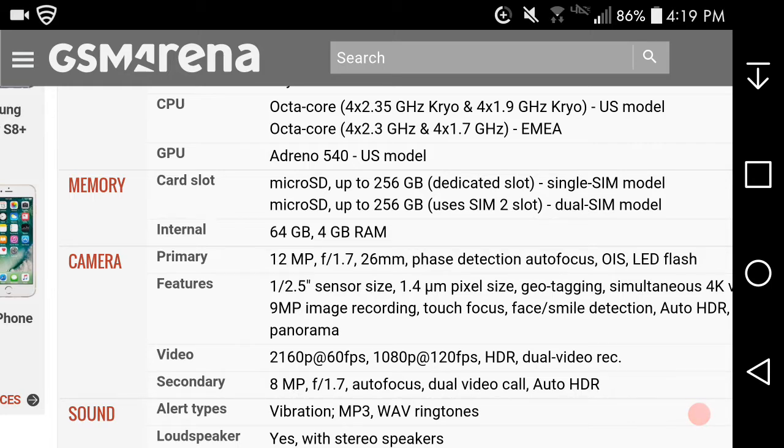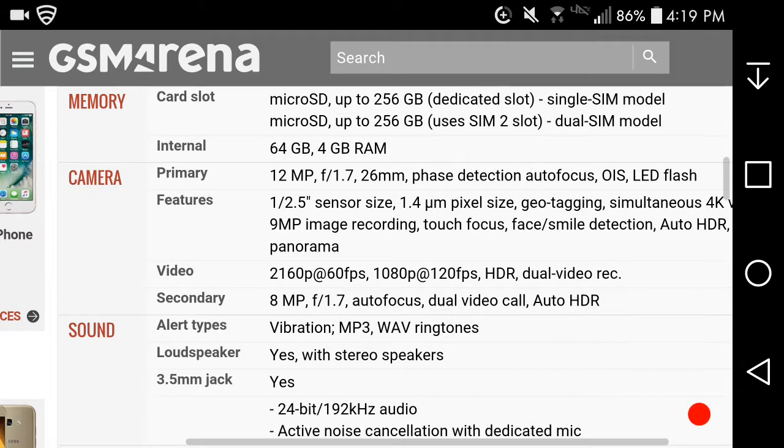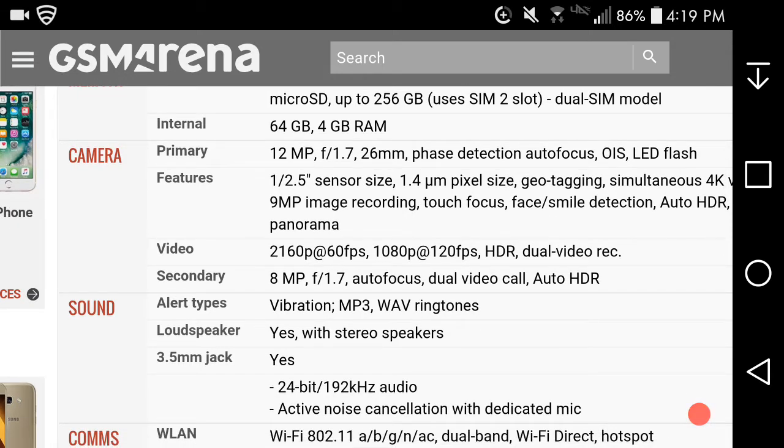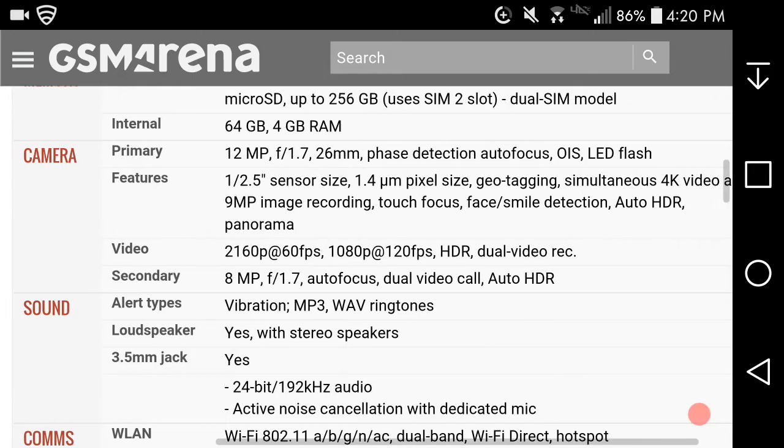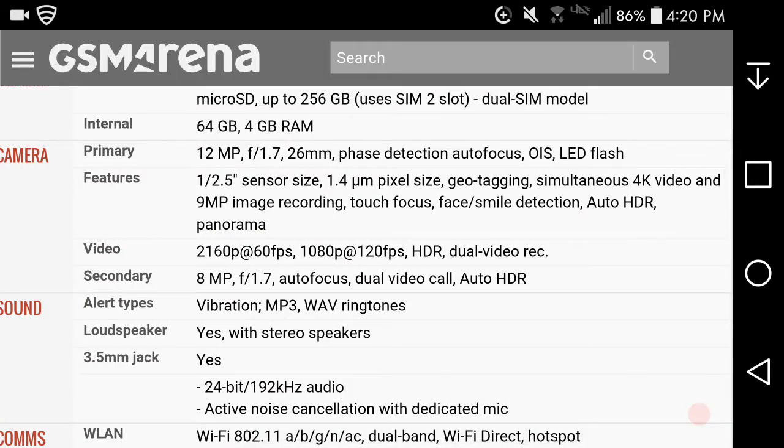Memory card slot supports 256 gigabytes of microSD, 64 gigabytes of internal memory, 4 gigabytes of RAM. The two cameras: 12 megapixel rear facing camera with f/1.7 aperture lens, phase detection autofocus, optical image stabilization, LED flash. The camera features include sensors and dual pixel technology. It has geo-tagging and simultaneous 4K video and 9 megapixel image recording.